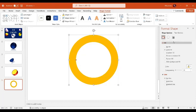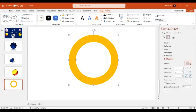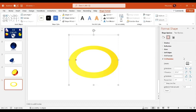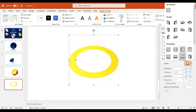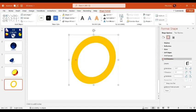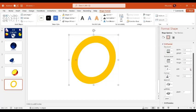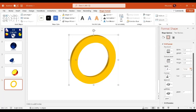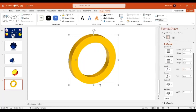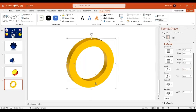Select any color for the shape. Go to the Effect option and in 3D Rotation select a rotation preset. Then in 3D Format, increase the depth — maybe 40 to 50 points, whatever you prefer.